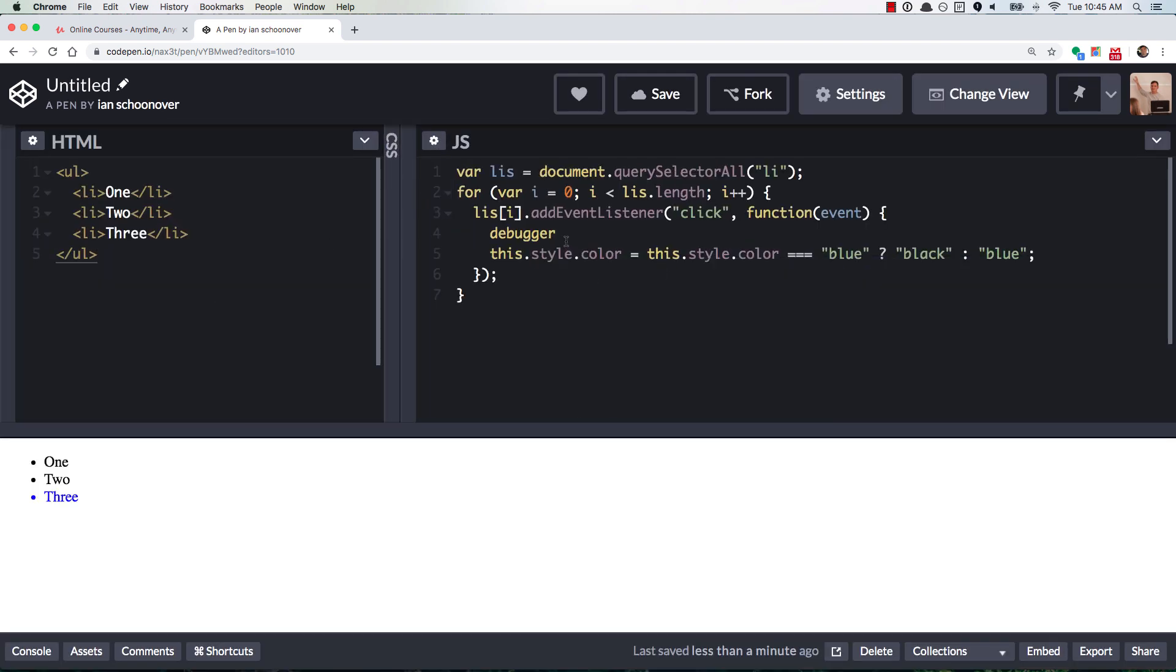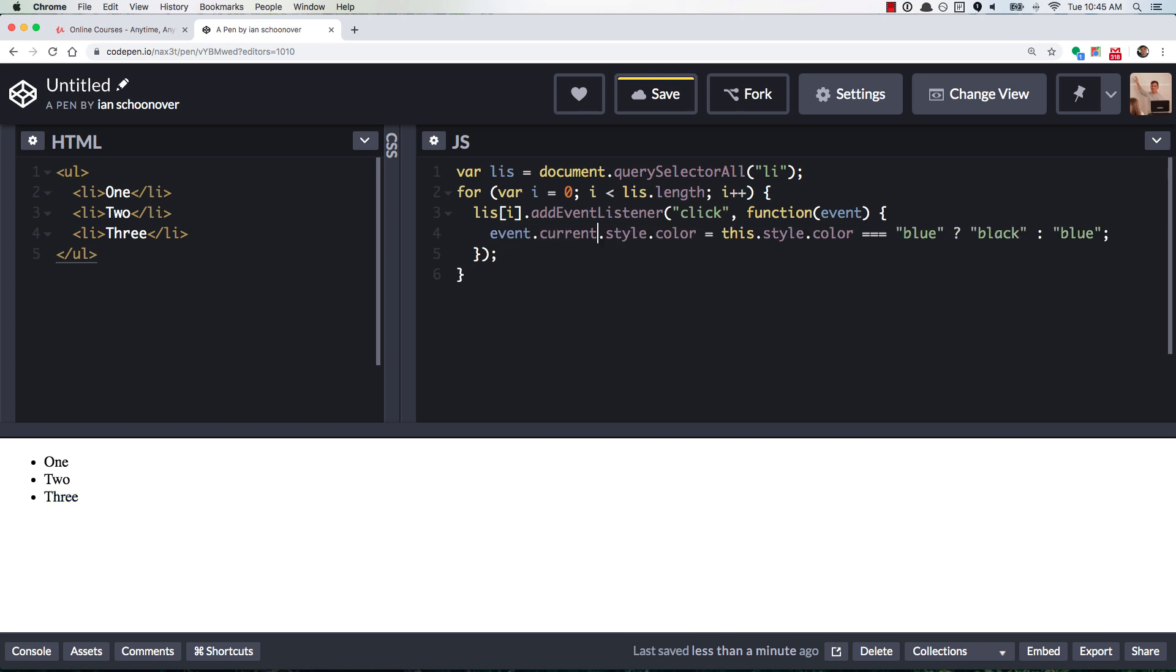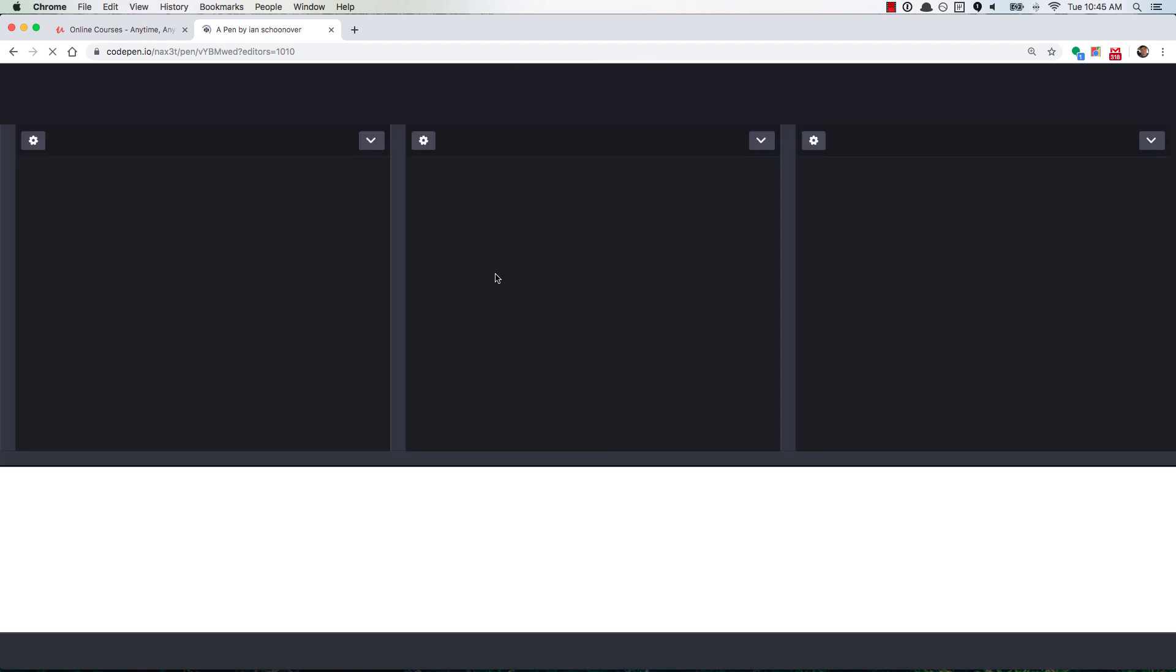So if we go back here, remove the debugger, and we take this and we change it to events dot current target with a capital T. And then we change this one to, and now we save, and we refresh.